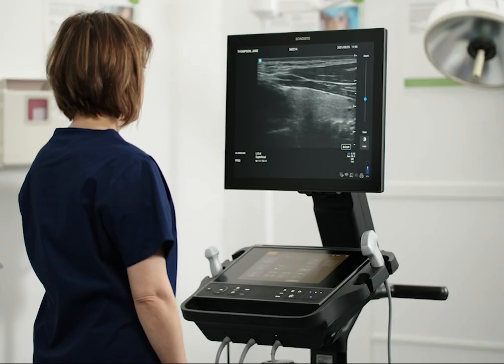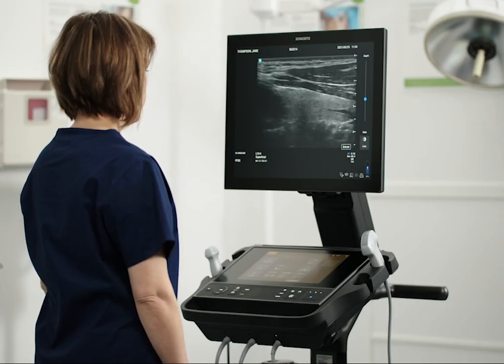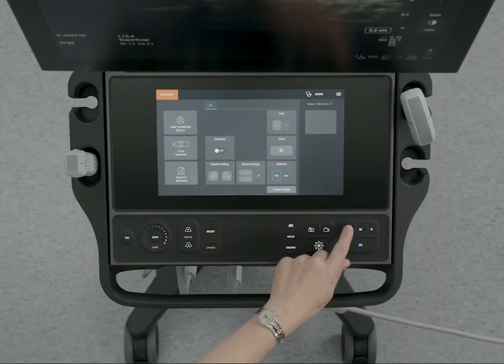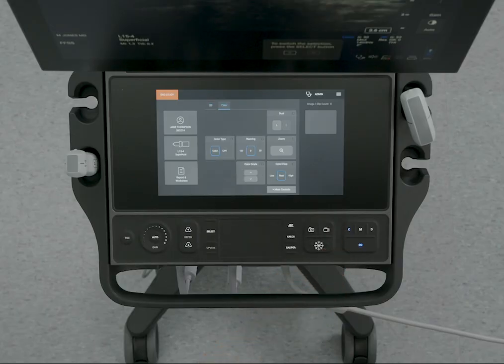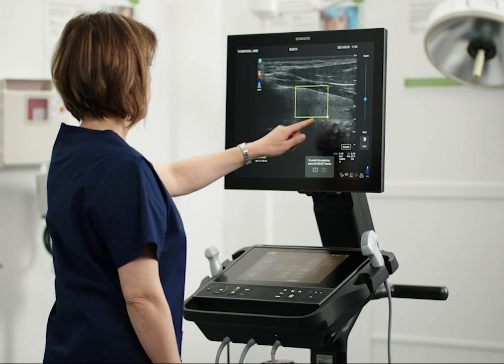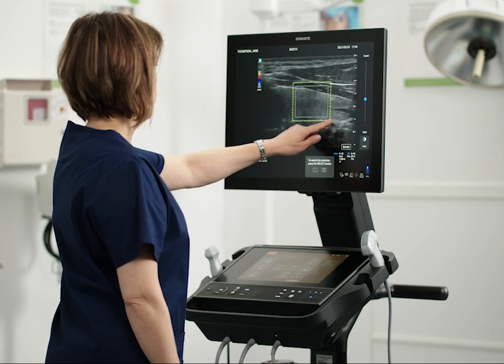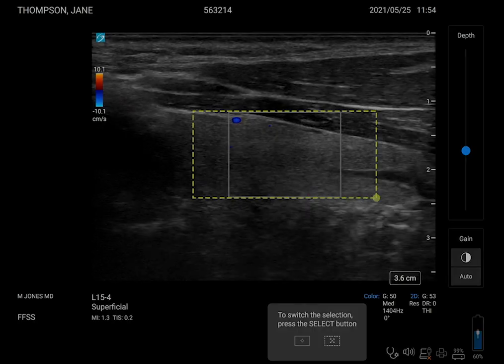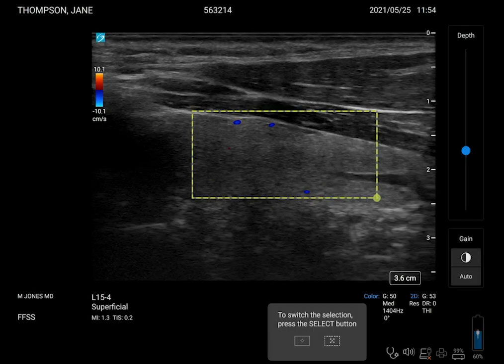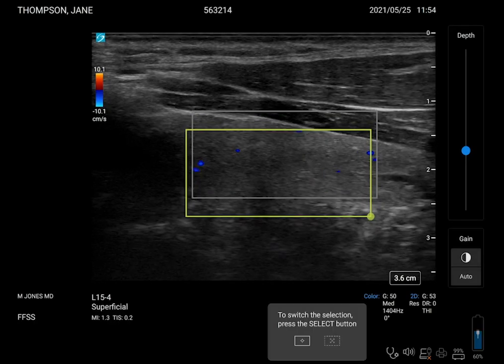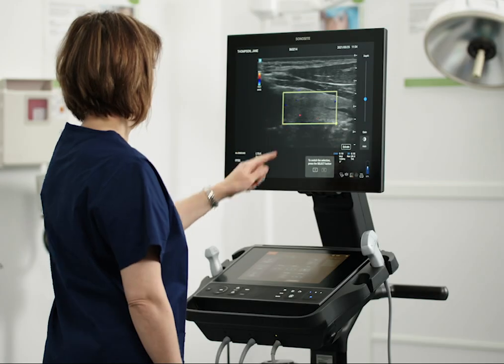Let's go back to 2D to look at color. Press C, then adjust the color parameters such as box size and placement. Use the Color Scale control to change scale.